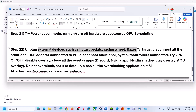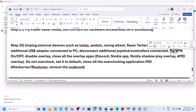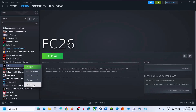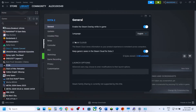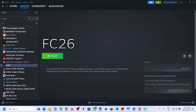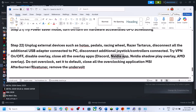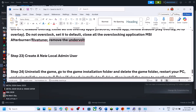Disconnect any external devices such as HOTAS, wheels, pedals, or extra controllers. Turn off VPN. Disable Steam overlay — right-click the game in Steam, go to Properties, and turn off 'Enable the Steam overlay while in-game'. Also disable Discord overlay, Nvidia app overlay, and any other overlay applications. Do not overclock — set everything to default and close apps like MSI Afterburner or RivaTuner. Remove any undervolt settings.